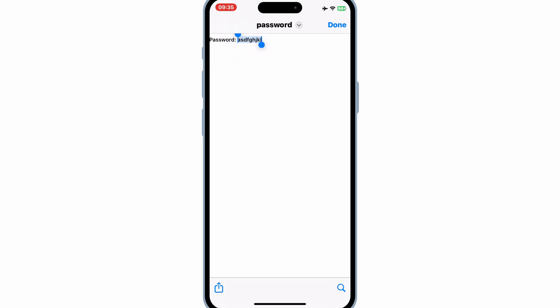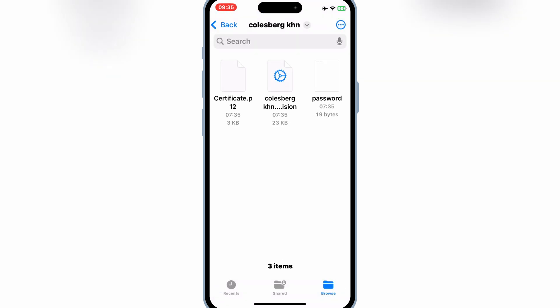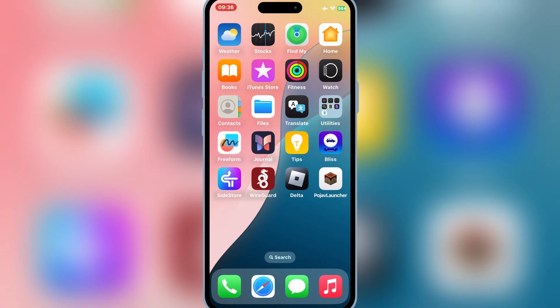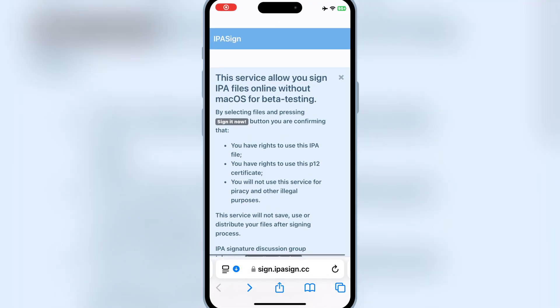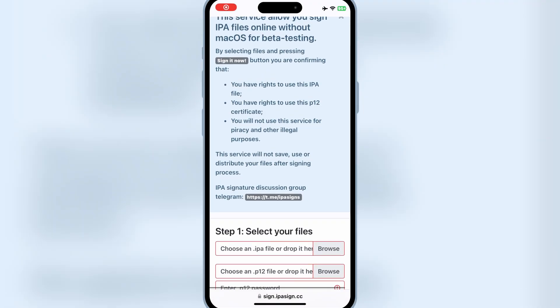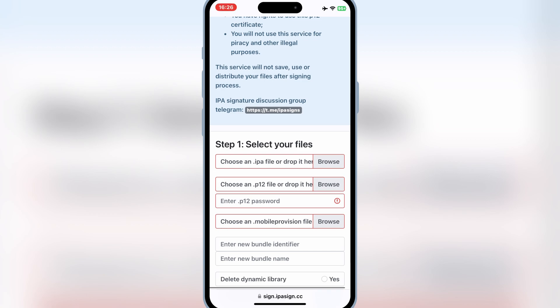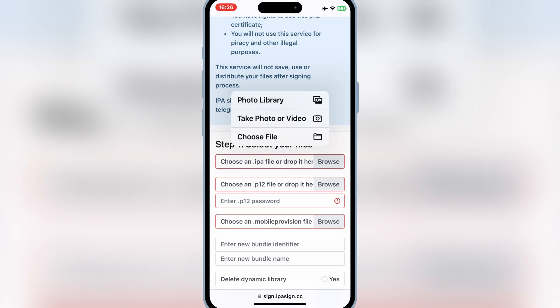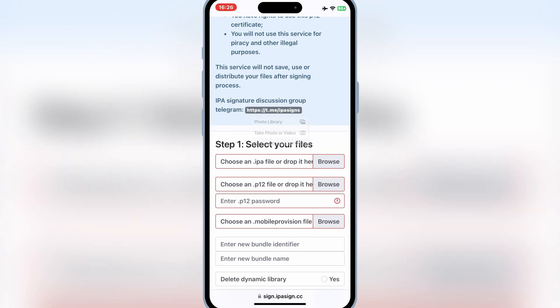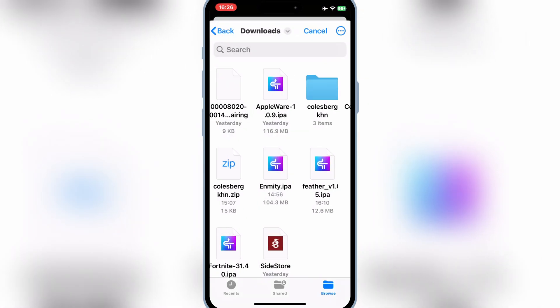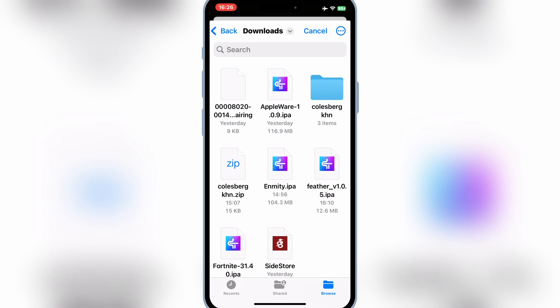Now download the IPA file you want to install on your iOS device. Then simply open the IPA Sign website. Then simply hit on the First Browse option, and then select your IPA file you want to install on your iOS device.